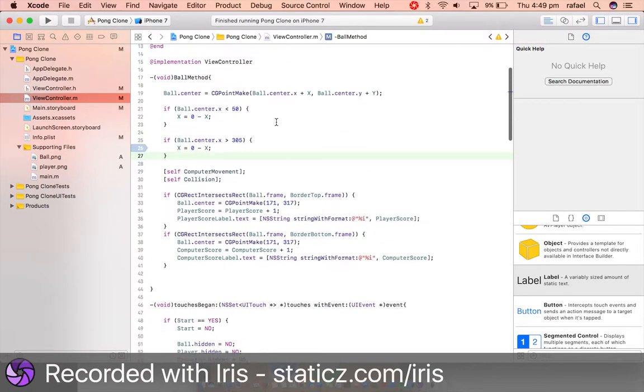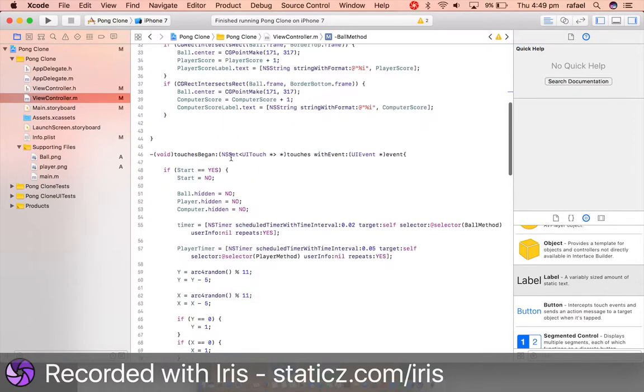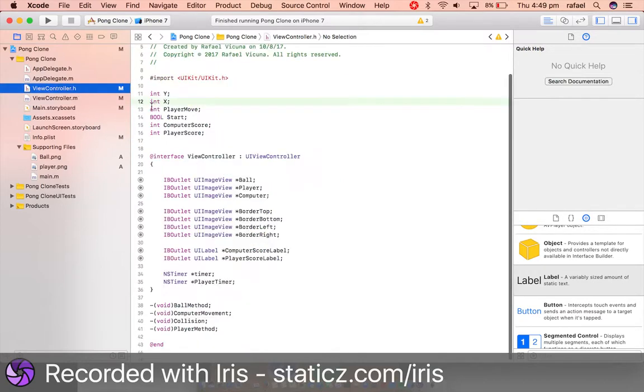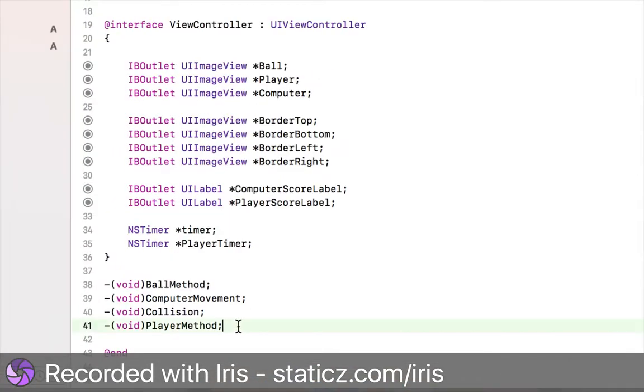We are going to code last thing for this video. We are going to code the game over method. So that is, if the computer scores five points, it is game over for us. So let's go to viewcontroller.h. And we are going to add in a new method.